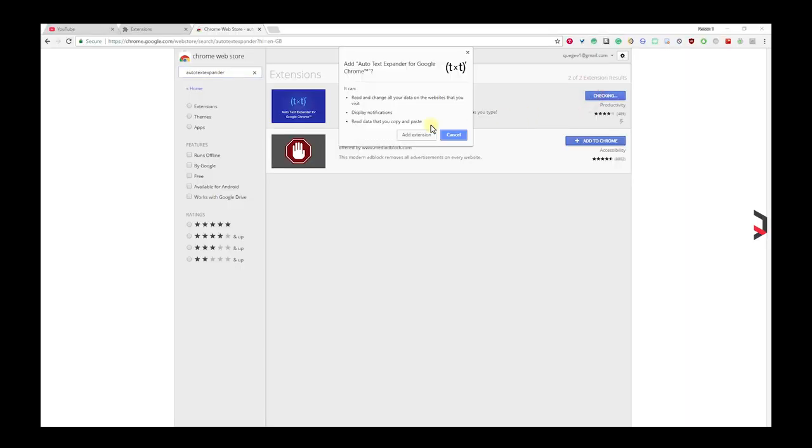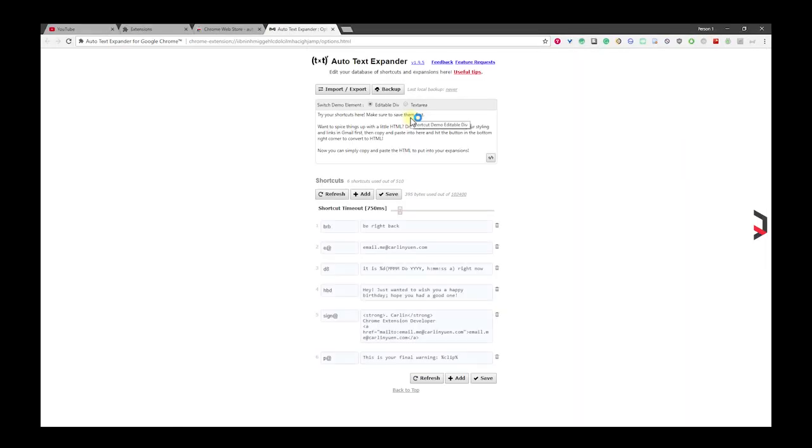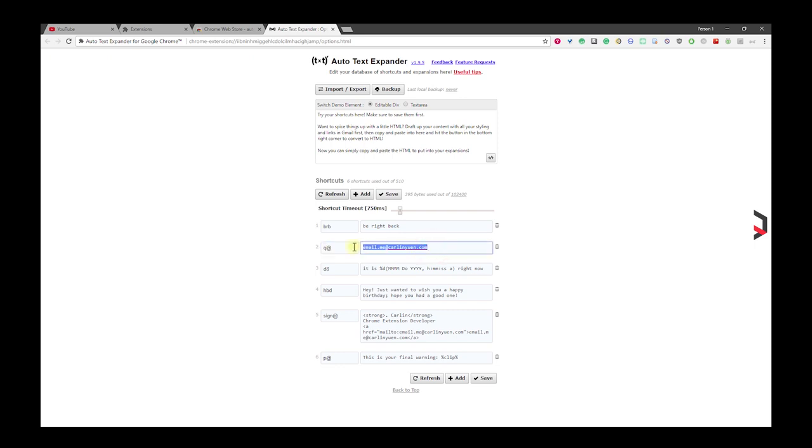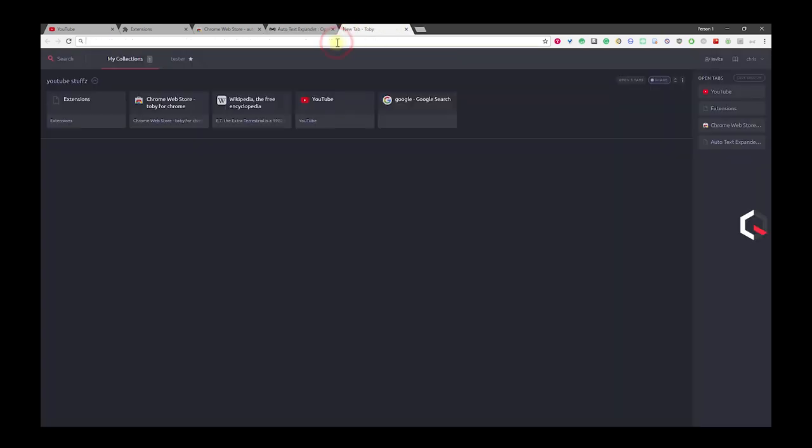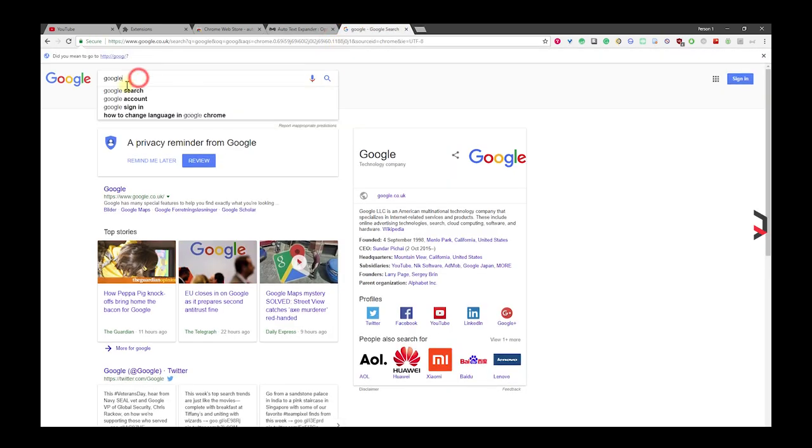Auto Text Expander creates custom keyboard shortcuts to expand and replace text as you type. Ever get tired of typing out long email addresses, phrases you frequently use, or just looking to save keystrokes as you type? Well, Auto Text Expander solves that. Auto Text Expander is just like Text Expander for Mac or AutoText for Windows.